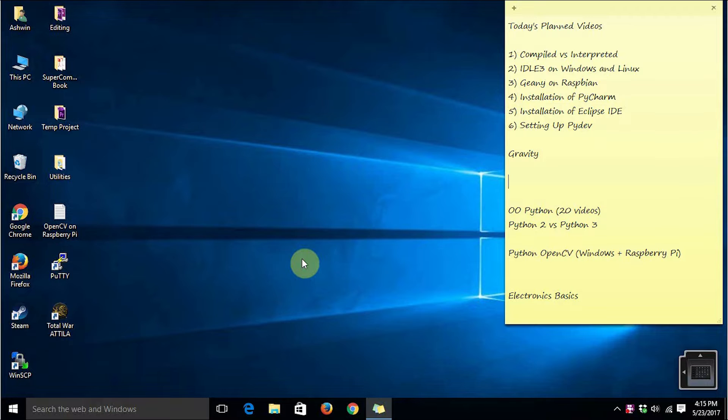Hi there, this is Ashwin. In our earlier series of videos we learned how to get started with Python programming in Windows, Linux as well as Mac OS platforms.